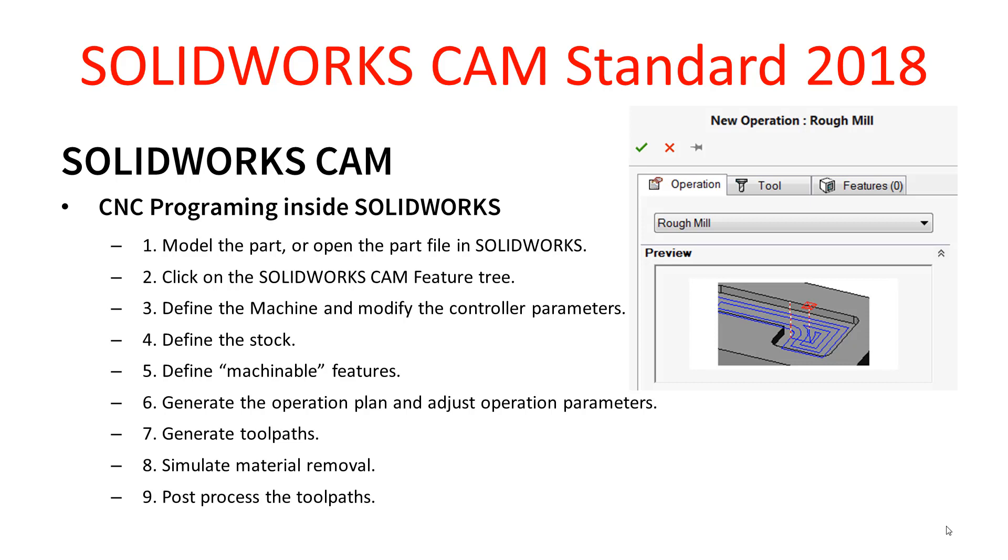The next stage is to define the stock—so the size and nature of the material that we're going to be machining into. The next step is to define the machinable features. So SOLIDWORKS extracts features; if you're familiar with FeatureWorks it uses a similar process but it's slightly more powerful, and it tells us what can actually be machined.